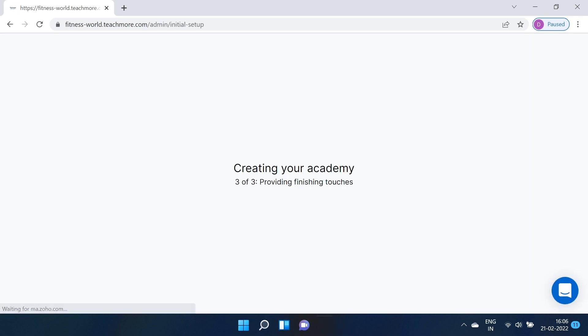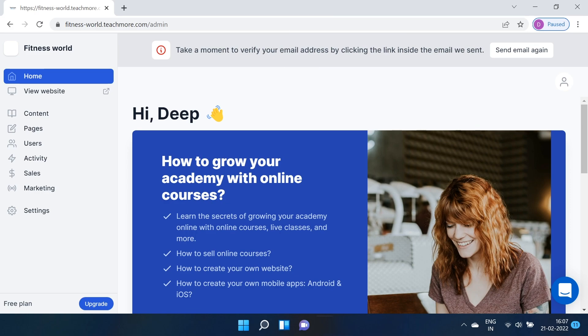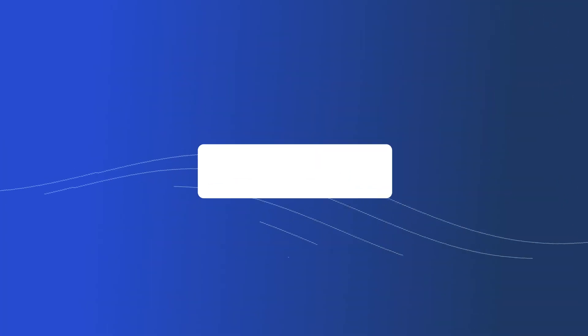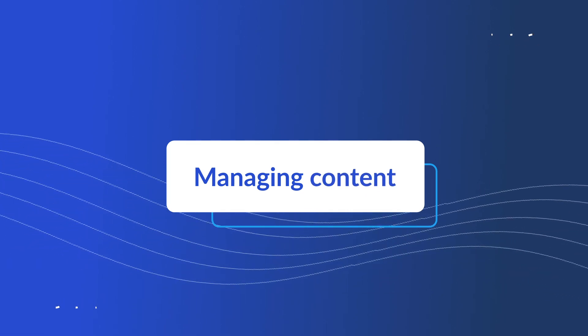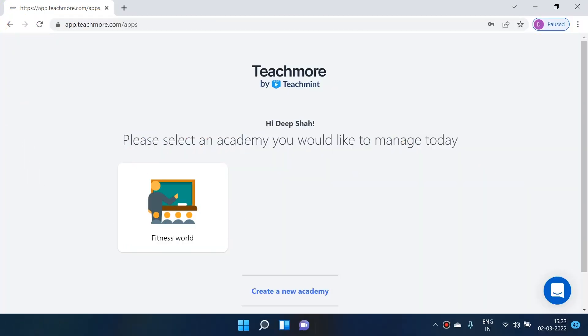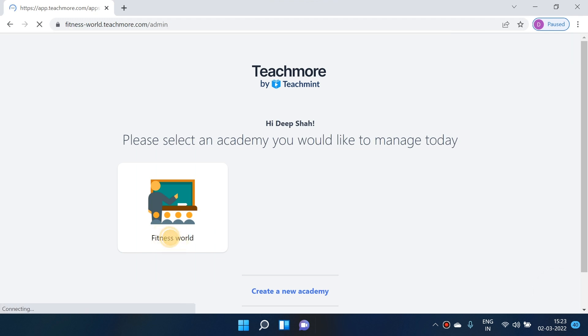After entering these details, click on "Create My Academy." Your academy is created — see how easy it was, just like eating a piece of cake! Now to manage your academy, click on the academy icon and you will land on the dashboard of your academy.